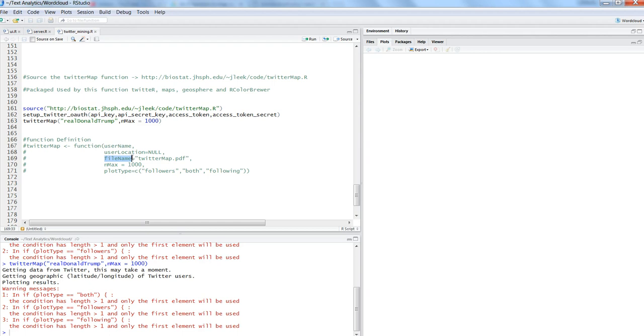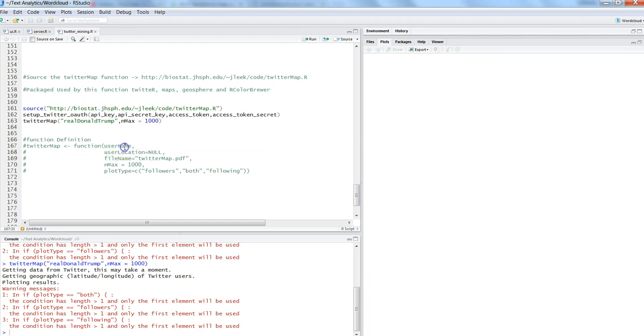You can keep on changing the file name and keep getting the information just to know how popular they are and in which region, which is strategic information. This is how you can get all these parameters: the username, user location which is optional, file name, and number of maximum count that you want to get back.